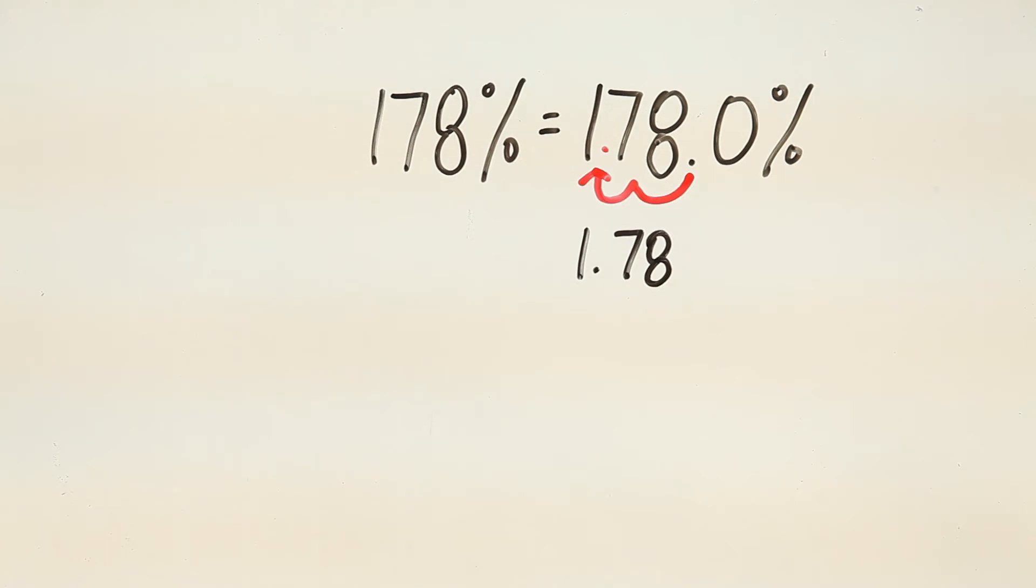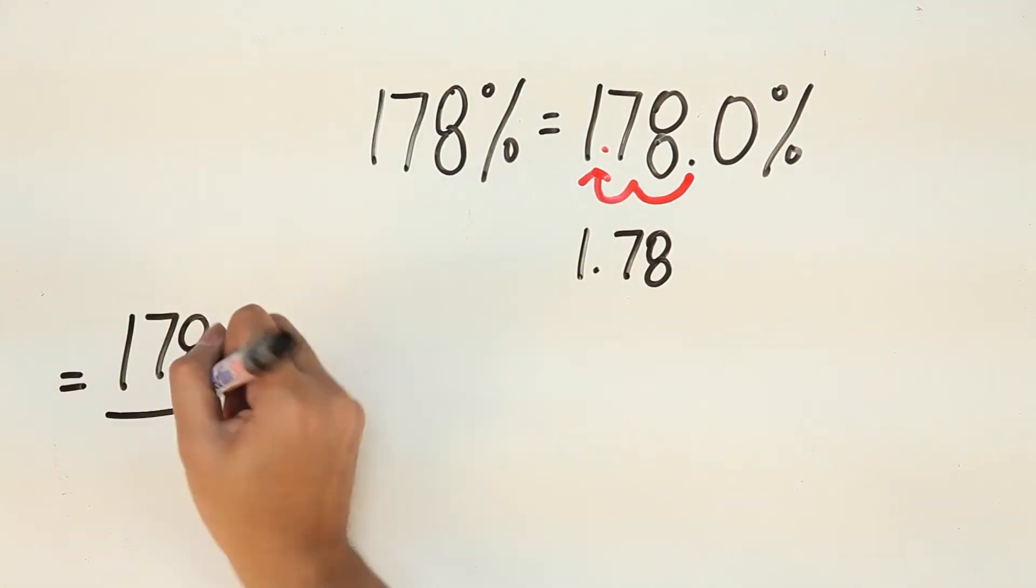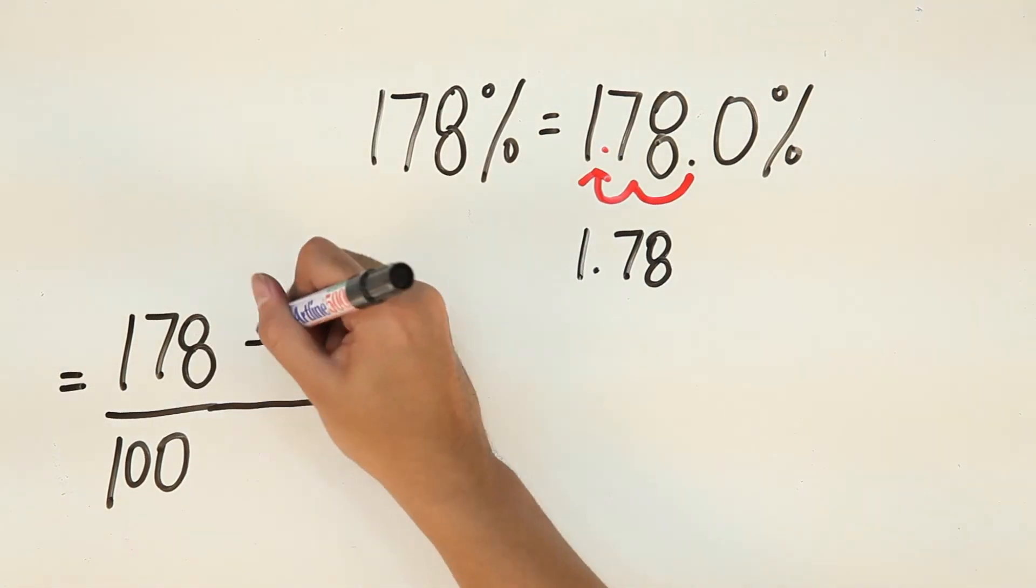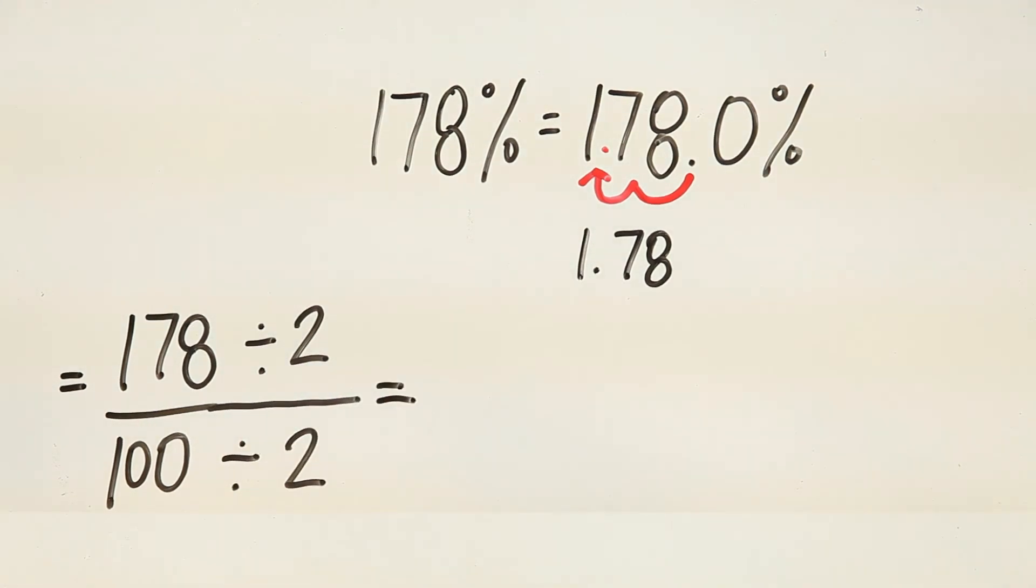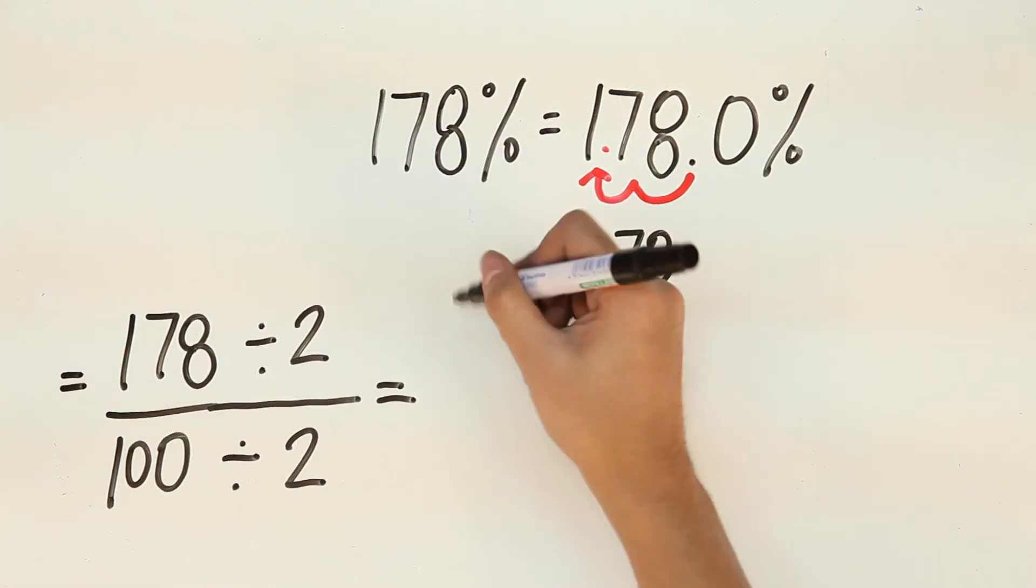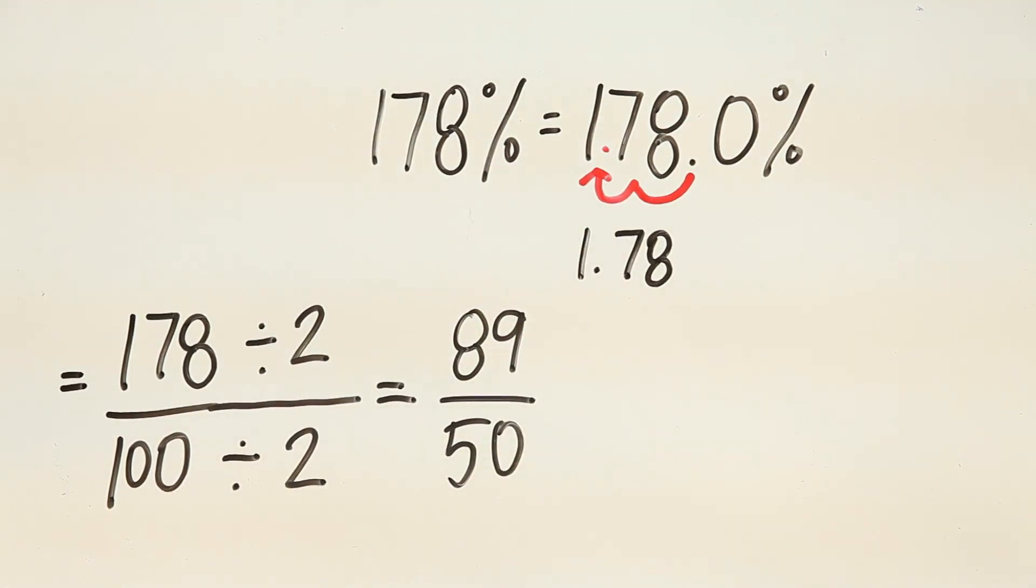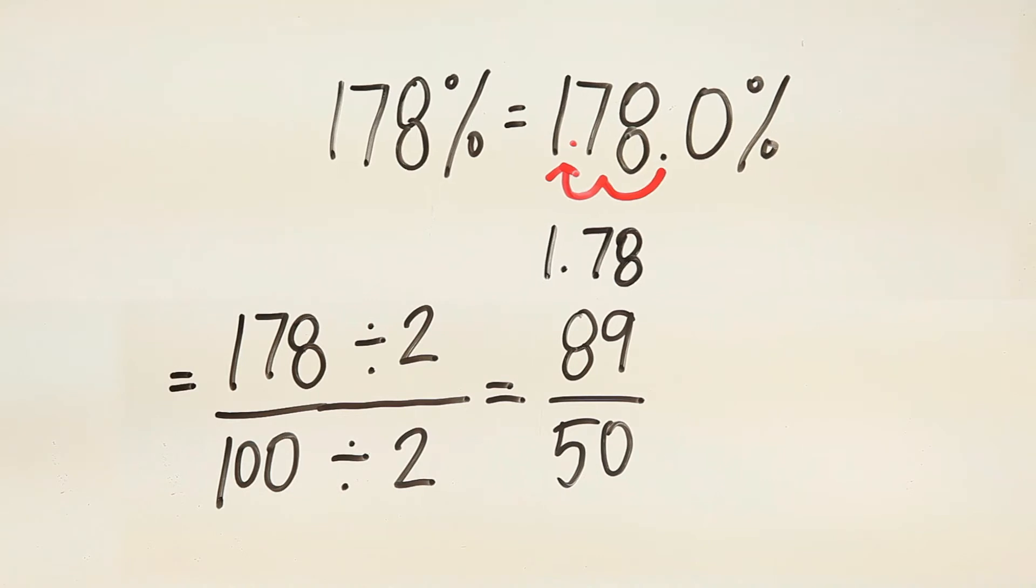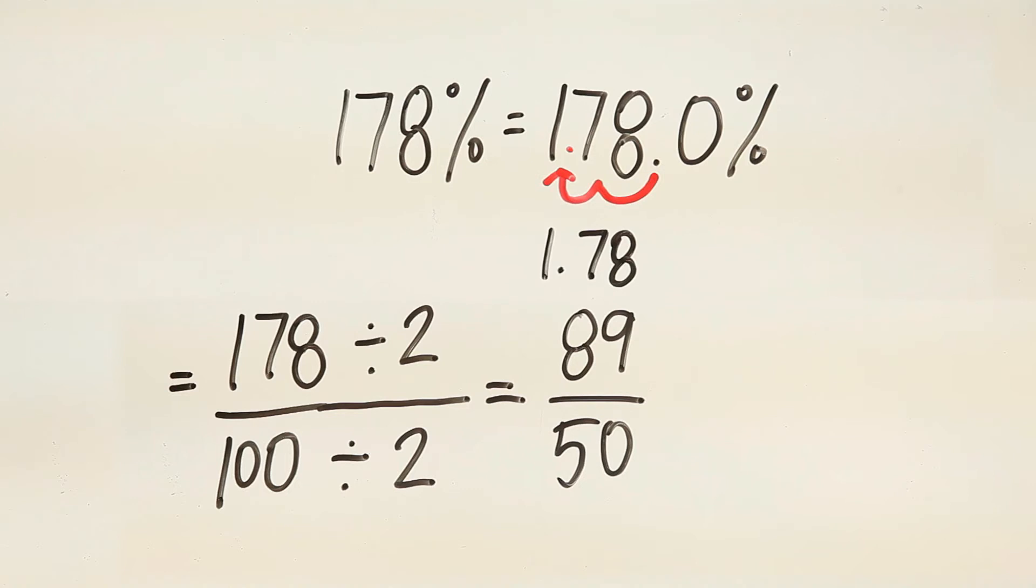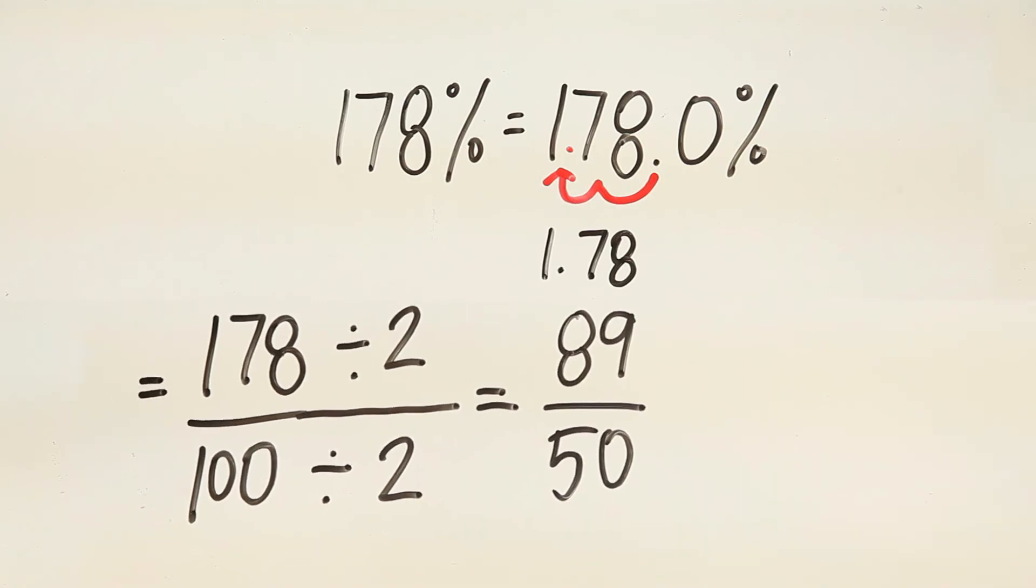Now, converting it into a fraction, that's simply 178 over 100. Again, we have to reduce it to its simplest form. Let's divide them both by 2. 178 divided by 2 is 89. 100 divided by 2 is 50. So, 89 over 50. Again, 178% is equal to 1.78 and it's also equal to 89 over 50.